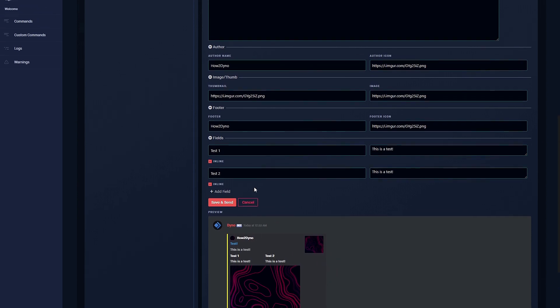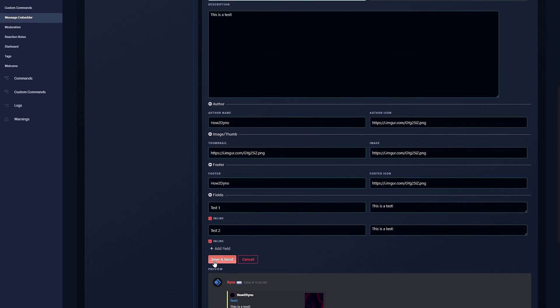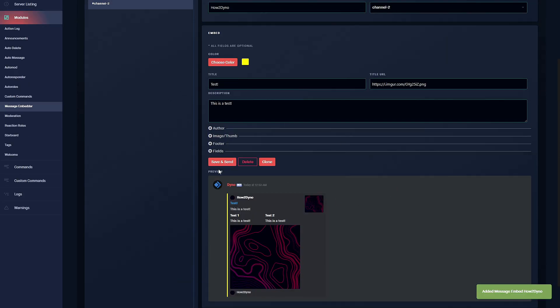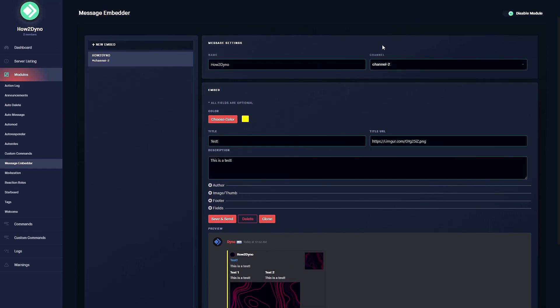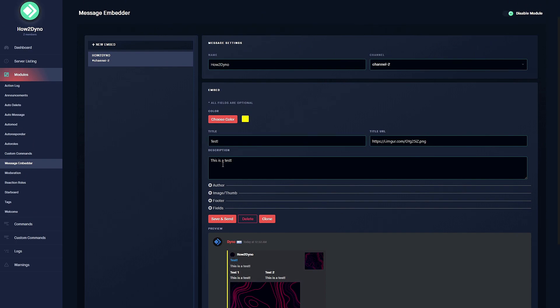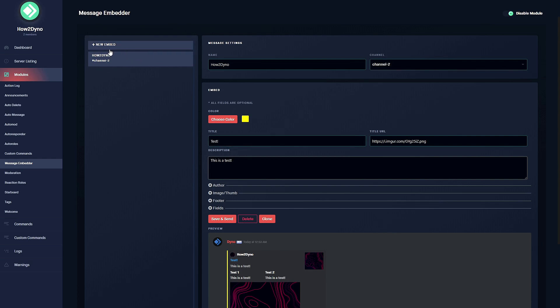Once you're done, go ahead and hit save and send. Once you've hit that button, dyno will send the embedded message to the channel of your choice. If you would like to come back to edit the embed, make sure you come back and click on the embed here, then edit whatever you need. Please keep in mind that if you want to delete the embed, come over to the dashboard and click on this delete button. If you delete it through discord you'll be left with the embed here, and if you try to edit it it won't do anything. You'll receive an error because the embed does not exist. Try to remember to delete it from here. If you forget and delete it from discord, just come back and click on delete. It's not that big of a deal.